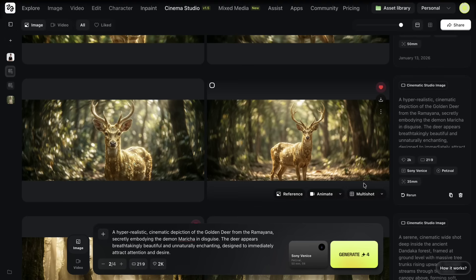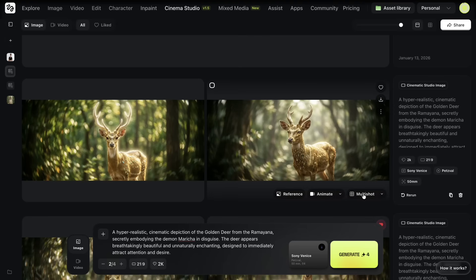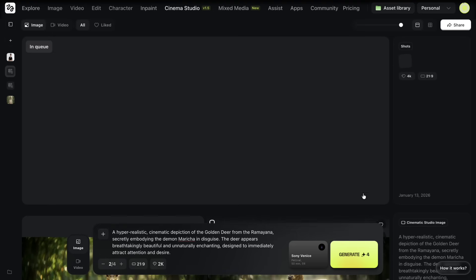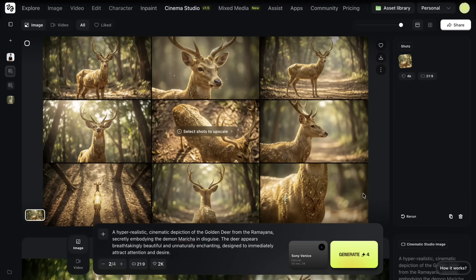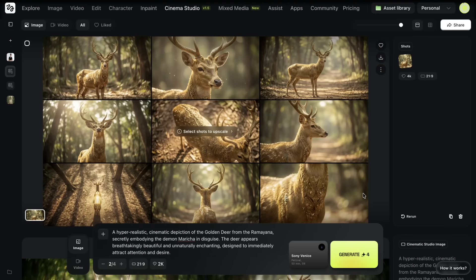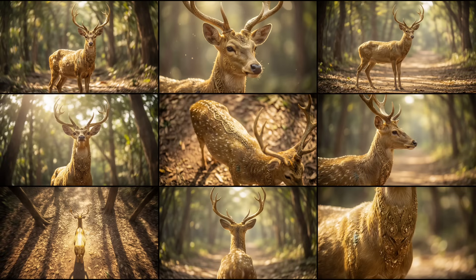Now if I hover over an image, I can select the Multi-Shot option. This creates multiple angles of the same scene while keeping the character and environment consistent. It gives me different perspectives to work with, without breaking visual continuity.